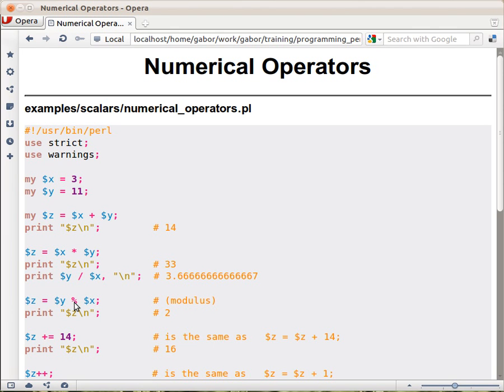So the leftover. You take $y, which is 11, divided by 3, and you get 3, right? But you have 2 left over, so that's what will return that 2.